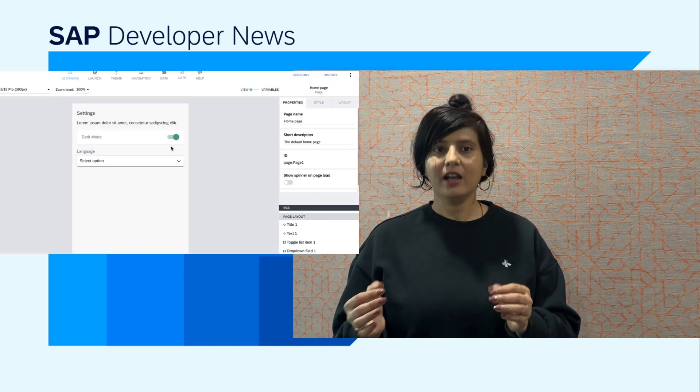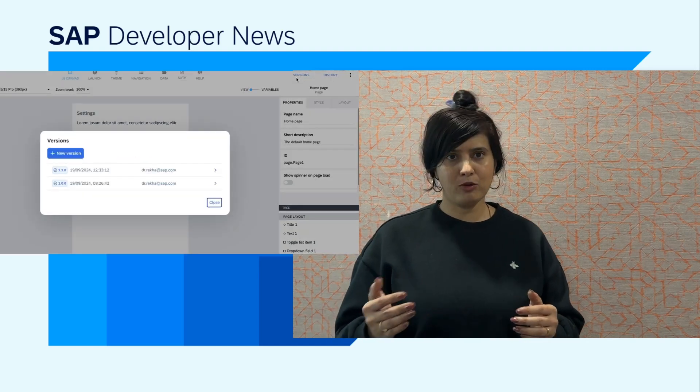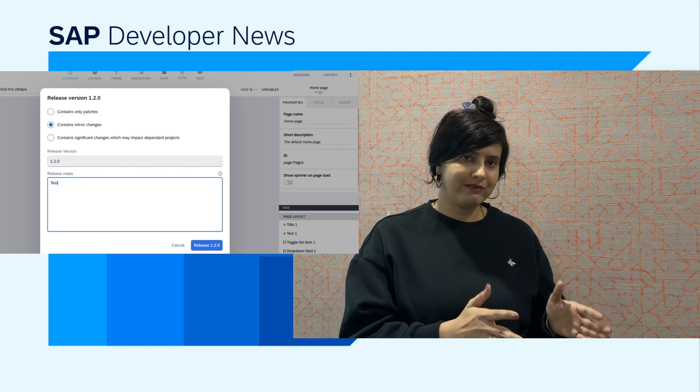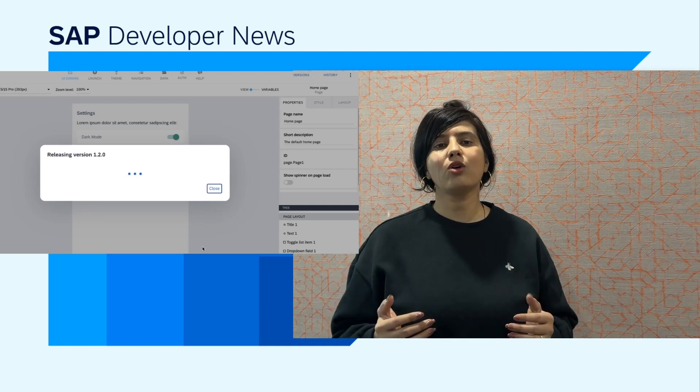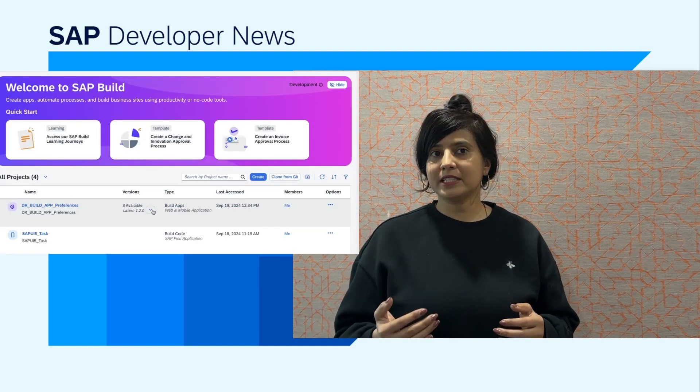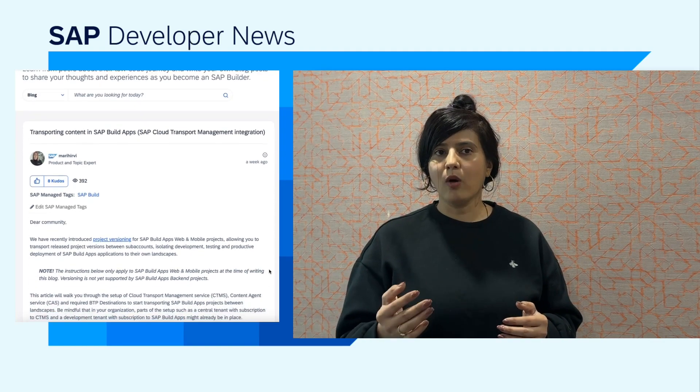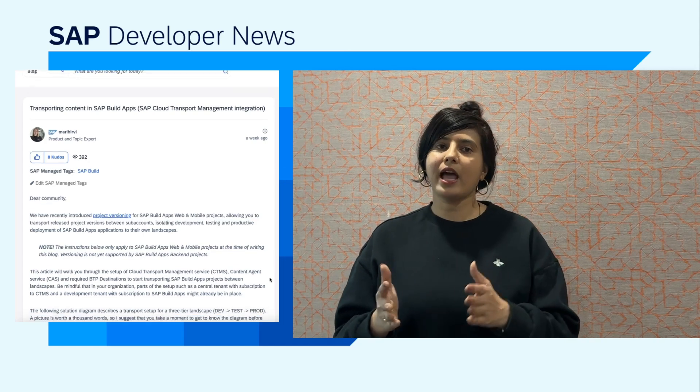Hello everybody. We all know the importance of having development, test, and productive environments during application development. SAP has recently introduced project versioning for SAP Build Apps web and mobile projects. This allows you to transport released project versions between development, testing, and productive subaccounts on SAP BTP. A transport setup of Cloud Transport Management Service (CTMS), Content Agent Service (CAS), and BTP destinations are required to start transporting SAP Build Apps projects between the three-tiered dev/test/prod landscapes.